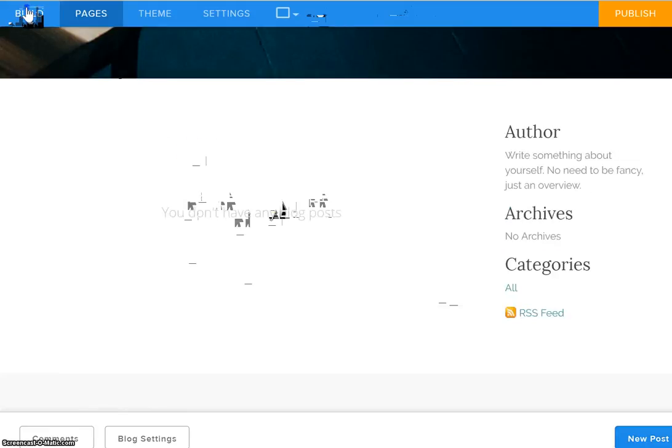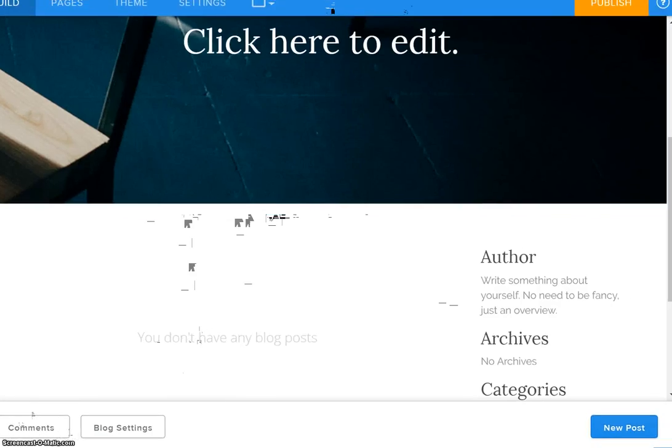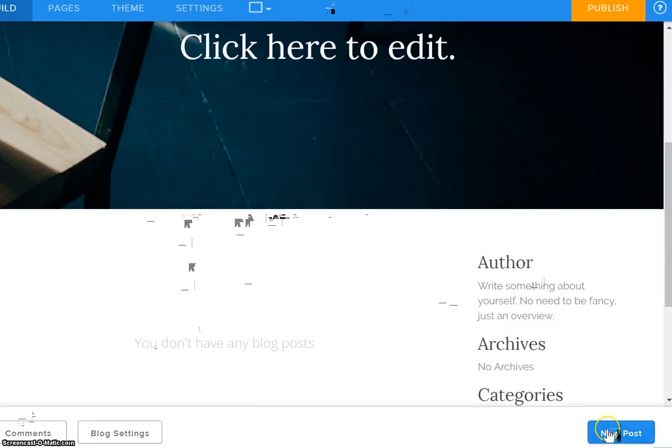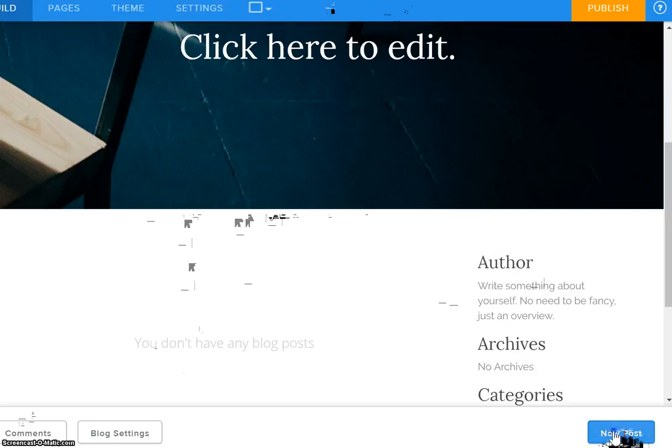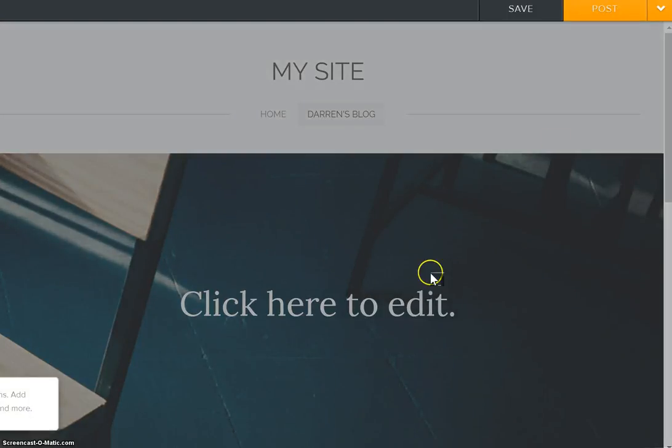Okay so I'm going to go back over and I'm going to click here on build and I'm going to move this down and you'll notice that down here in the bottom right corner there is a button that says new post and this is where you will click and this is where you would then add your new post to your page.